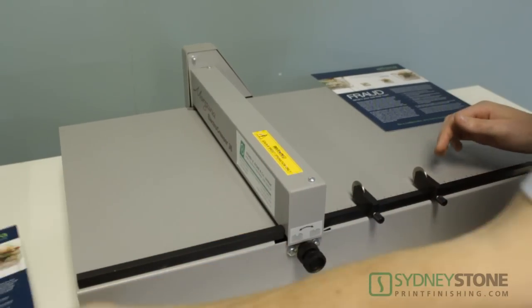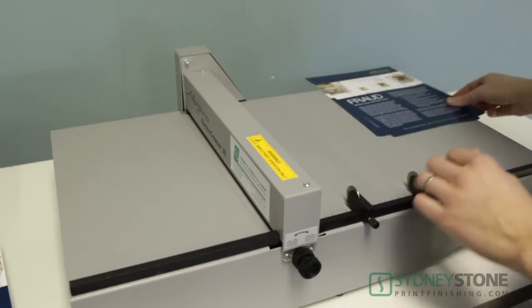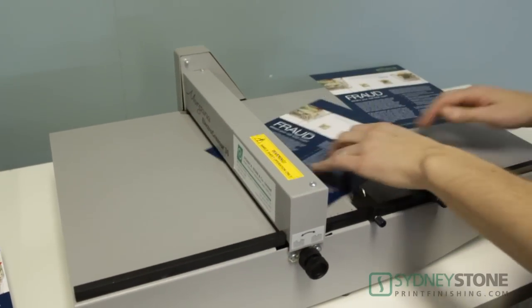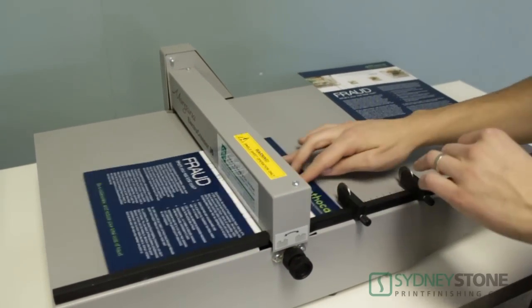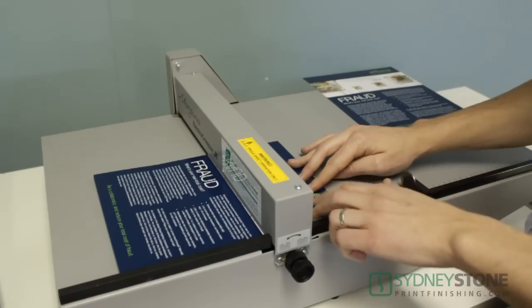I'm using the speed stops to set my positions so that from sheet over sheet I will crease in the exact same spot.